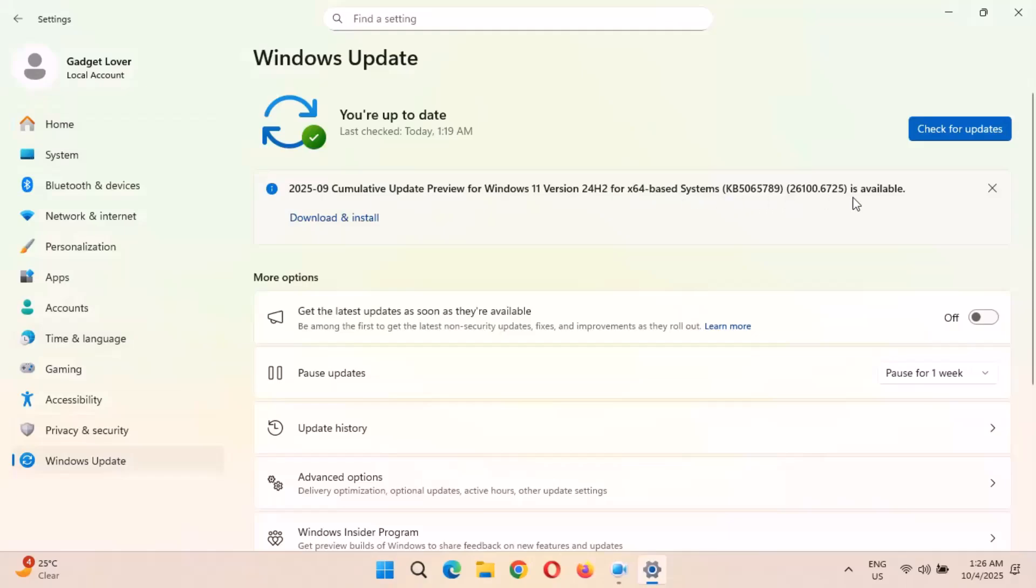KB5065789 is available, and the size of this update is 3923.4 MB. It is a big update.